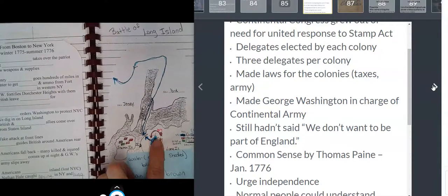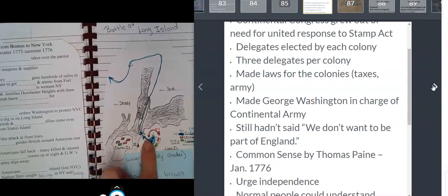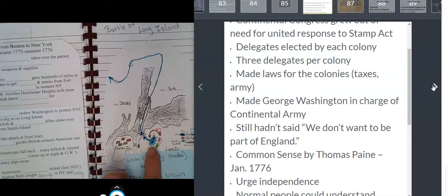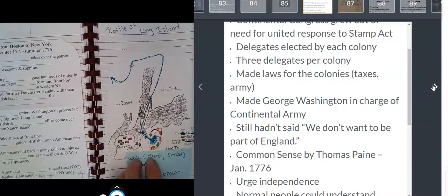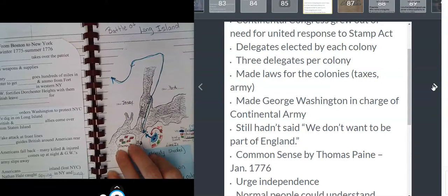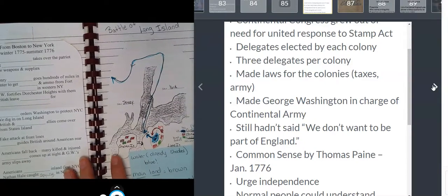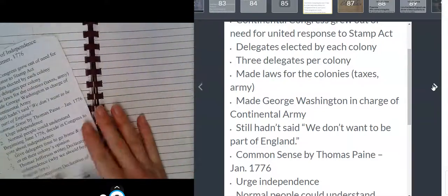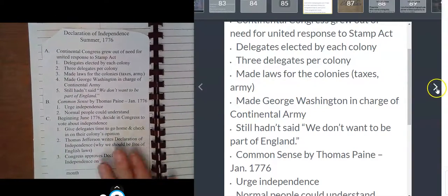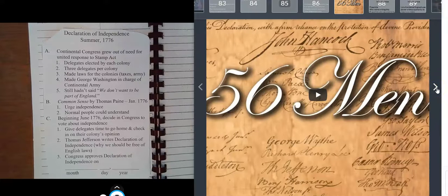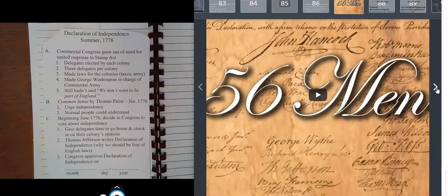Remember, it was a Tory — somebody who wanted the British to win — who took the British army around the Continentals and almost trapped us when we were fighting around New York City. Because one out of every three people still wanted to be part of England, the people in the Continental Congress weren't really willing to risk having people unhappy with them if they weren't absolutely sure that the colony they represented wanted independence.